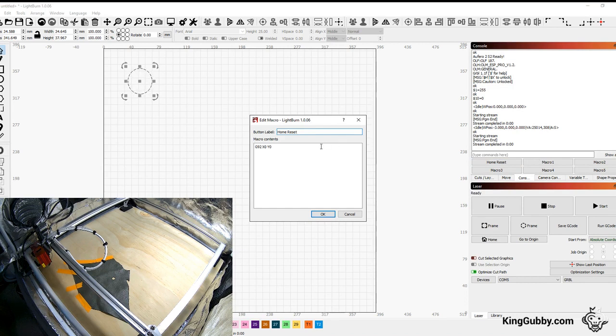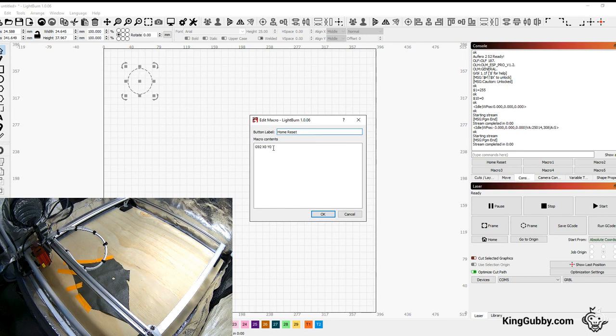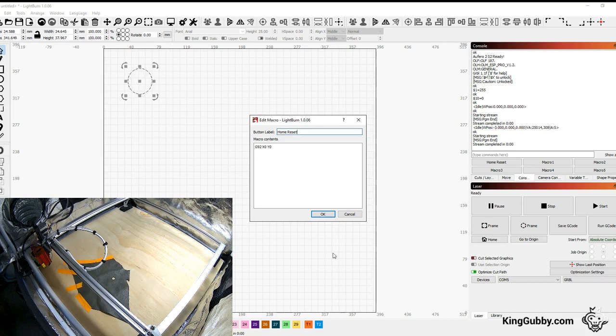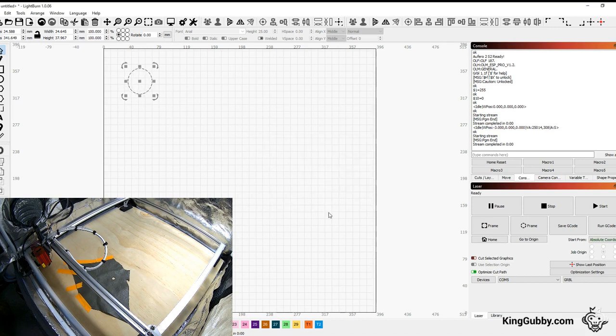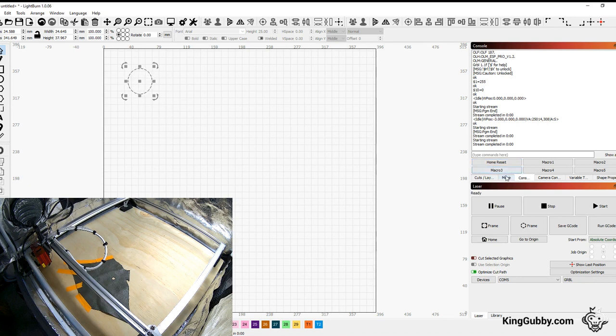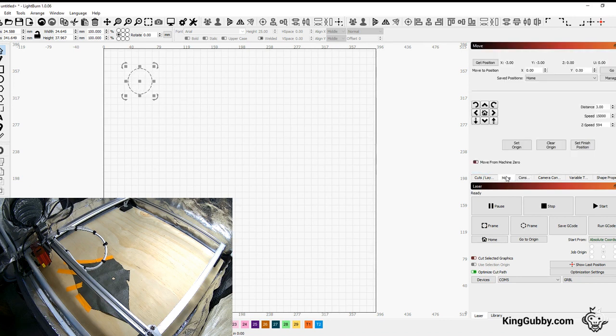But the code that you could just type in if you wanted to just type it into the command line is g92 space x zero space y zero. And I labeled mine home reset. So reset. And now I am reset and good to go.